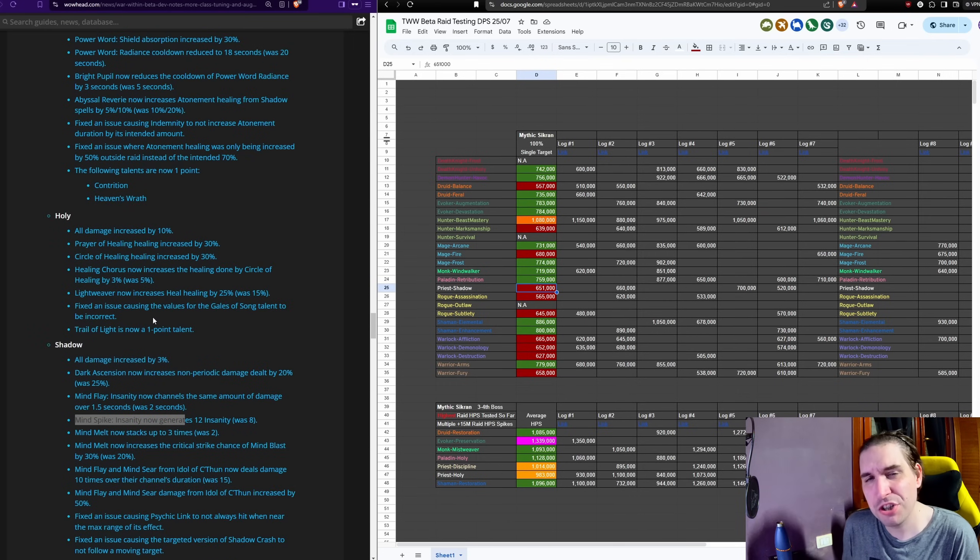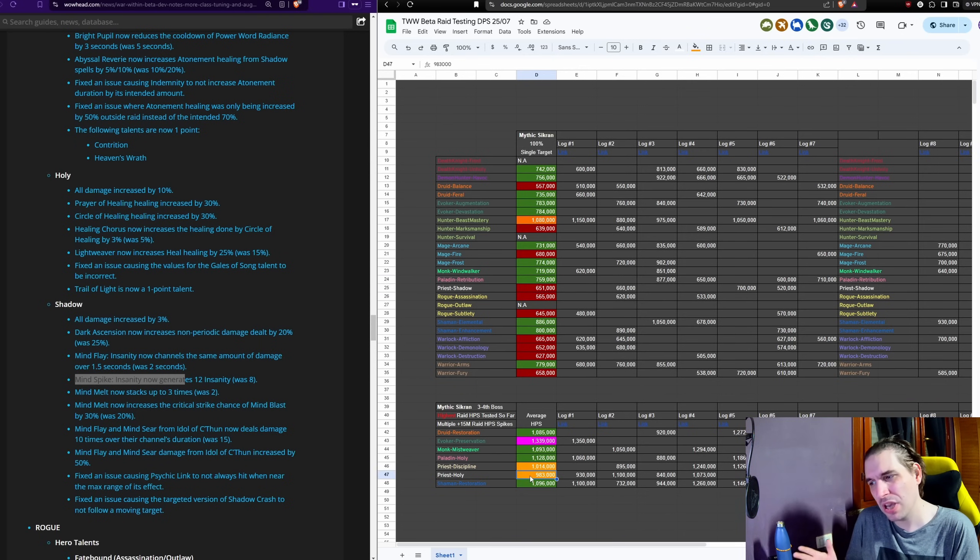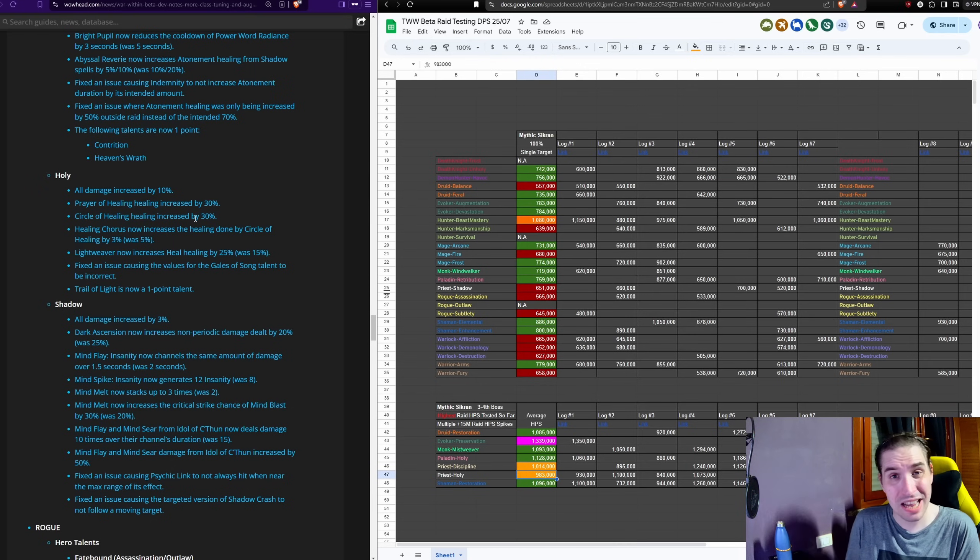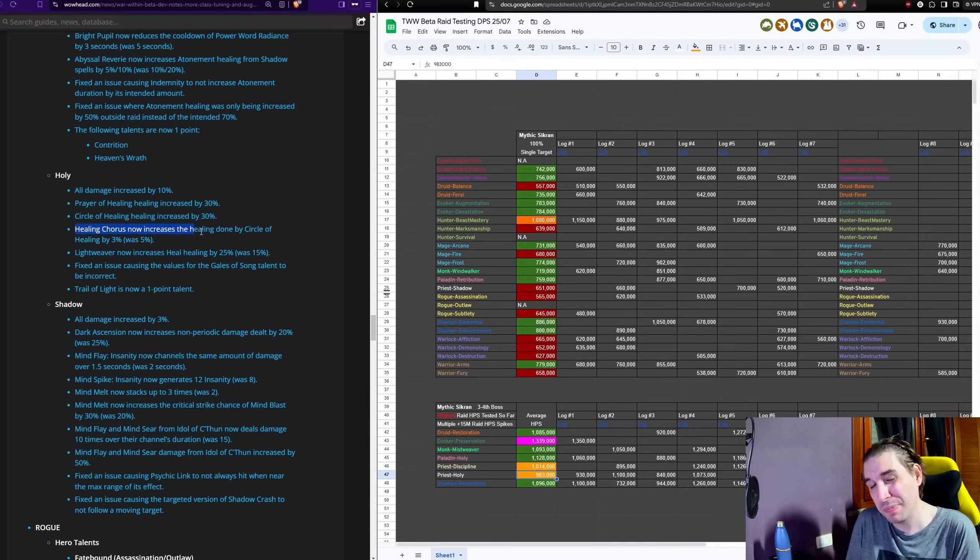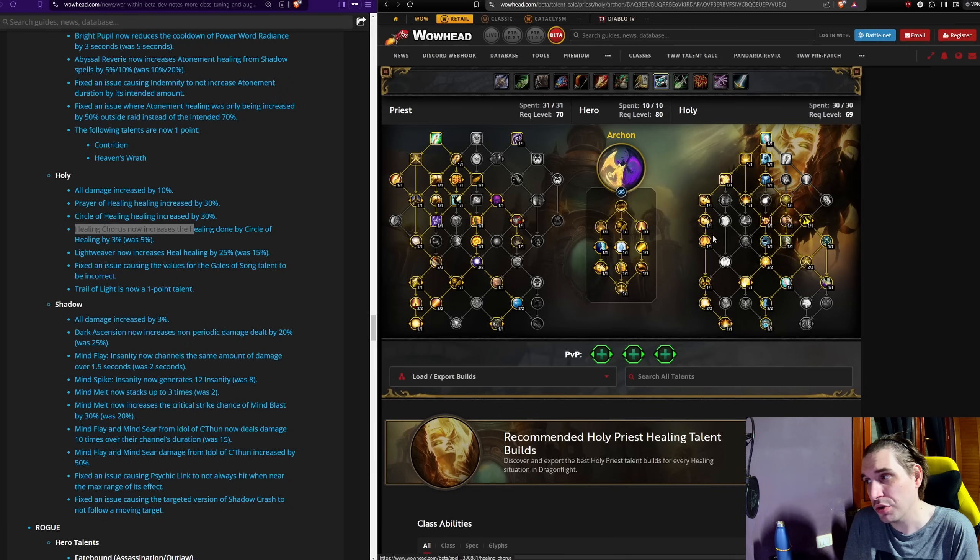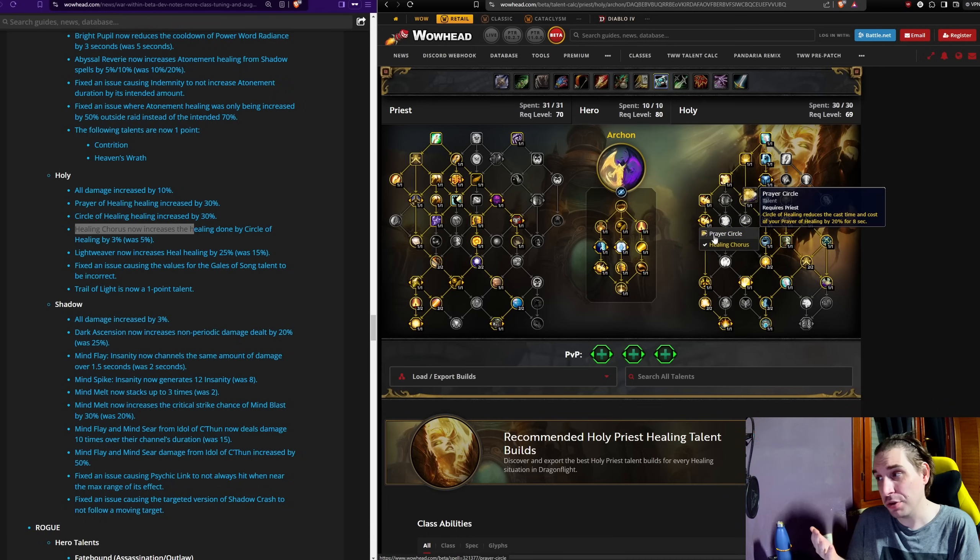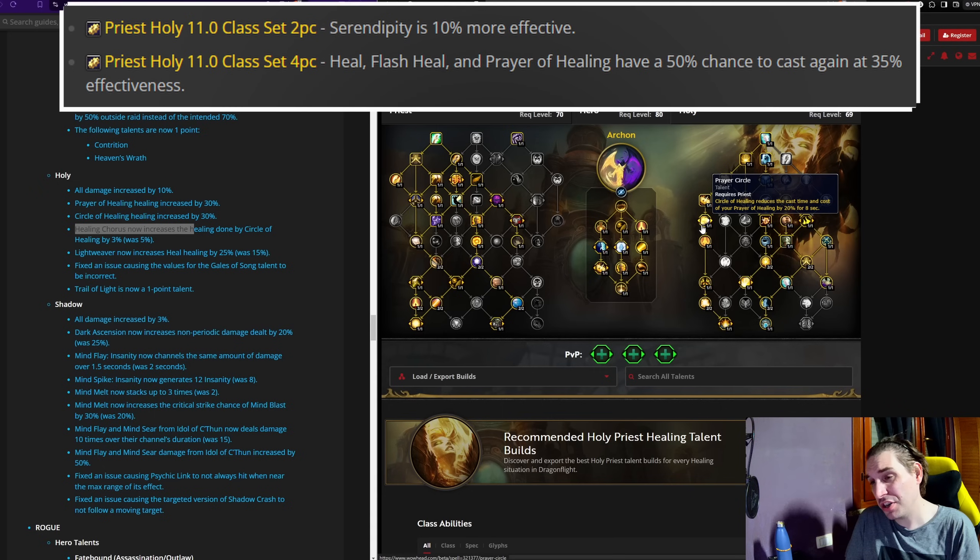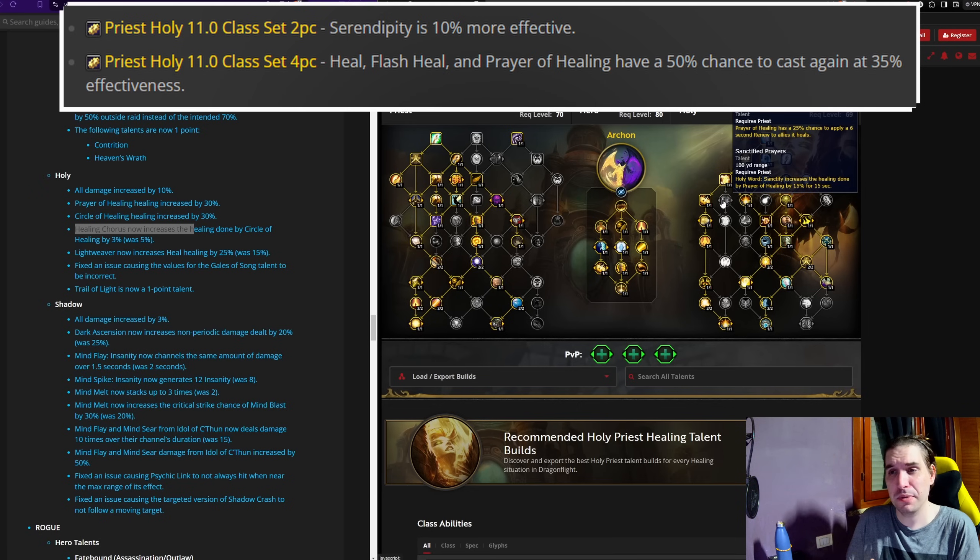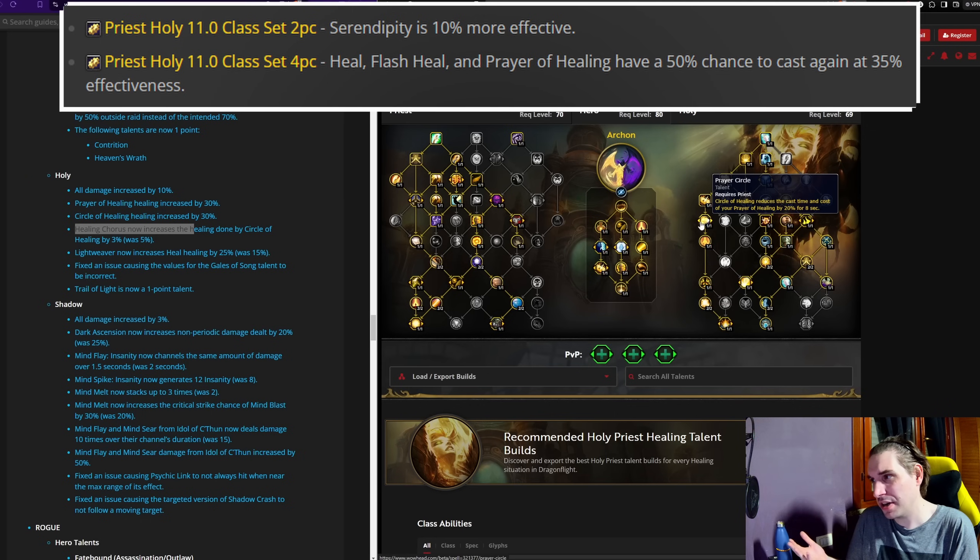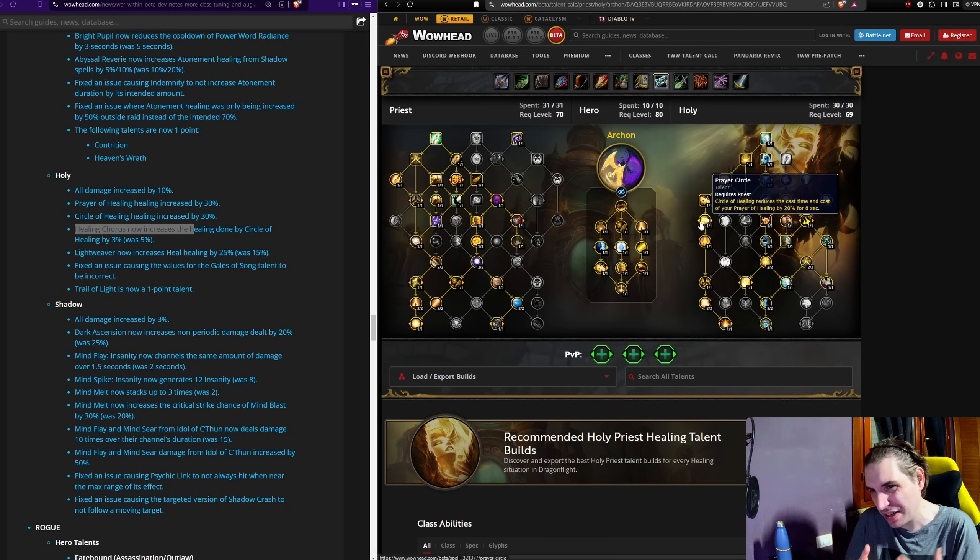There are some decent changes to Holy Priest, not nearly as big as we would have wanted to see buffs for Holy Priest. You have Circle of Healing buffed by 30%, which is irrelevant because it doesn't do any healing. Prayer of Healing being buffed by 30%, this is more relevant, in exchange though for Healing Chorus being nerfed. This might be a good change for the variety of Holy Priest, because now that you have Healing Chorus being nerfed, in exchange for Circle of Healing healing more by default, you might not feel forced to take Healing Chorus, meaning you might be taking Prayer Circle, which is what you used to take before, which synergizes really well with your tier set.